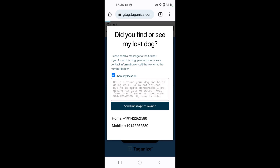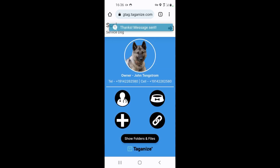Now we will send the message. And as you can see, the message has been sent. The owner is going to get an email with the information that the dog had been found, the phone number of the finder who can be called, and a Google Map showing where that message had taken place.